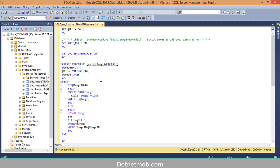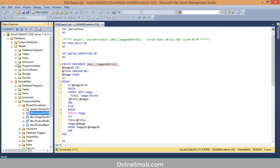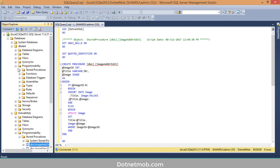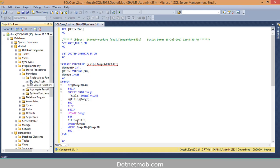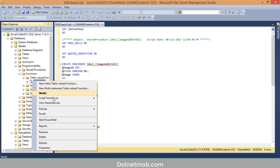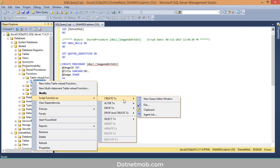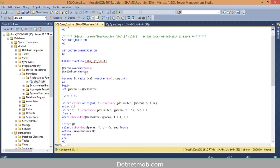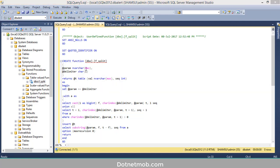You can do the same for functions as well. Right-click on it, then 'Script Function As', 'Create To', New Query Editor Window. If you want to create the same function in another database, you can do that using this generated SQL query.